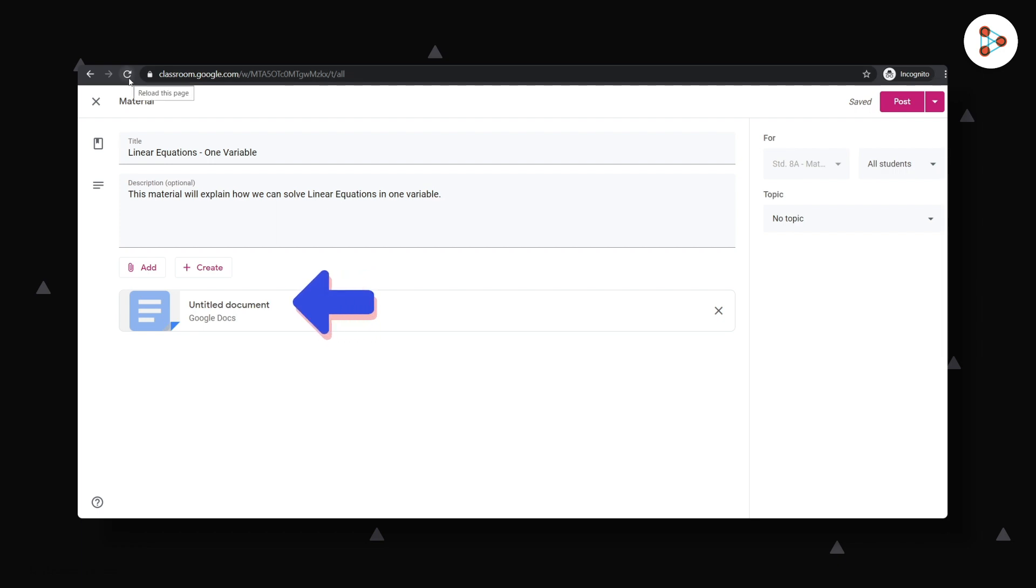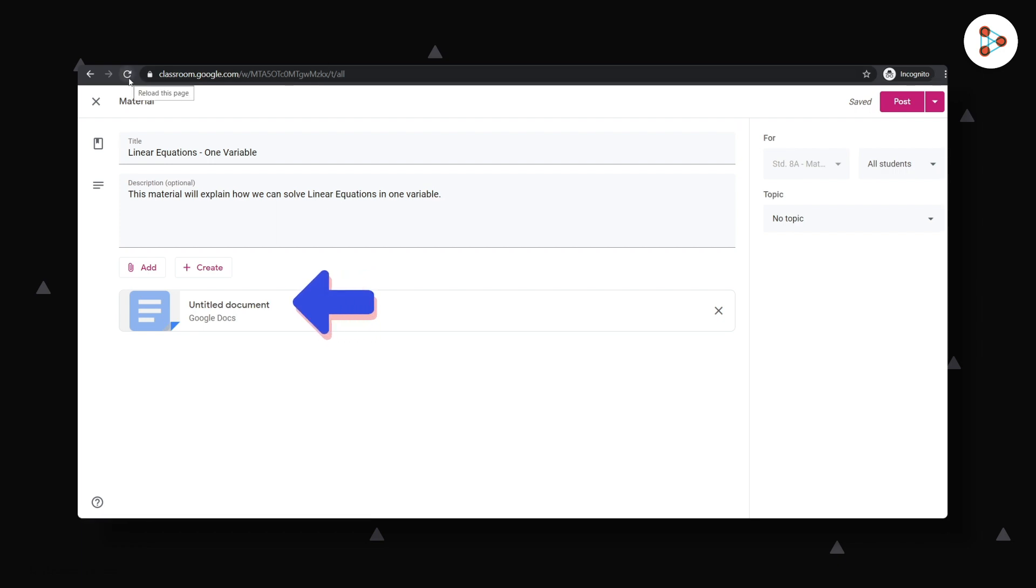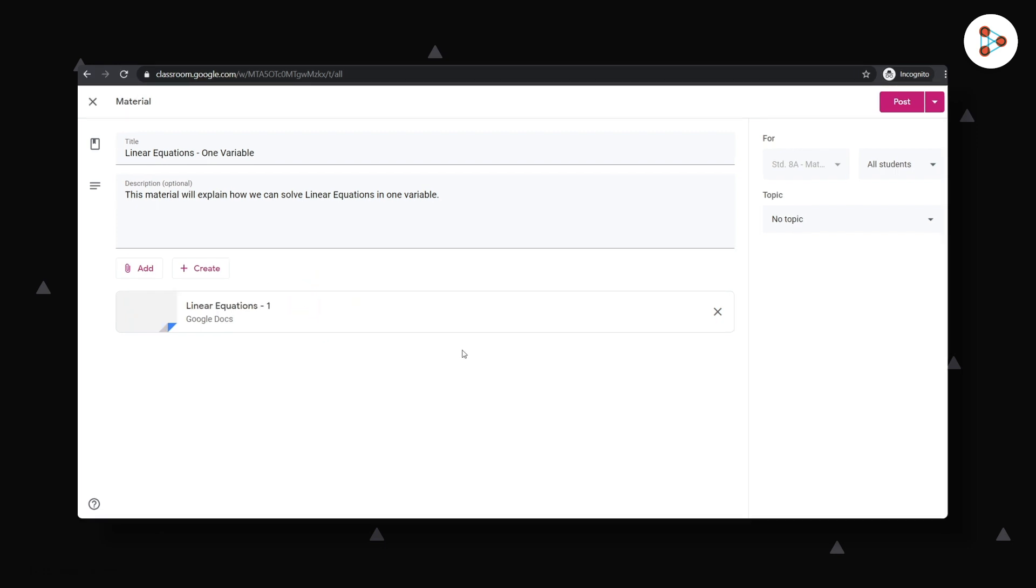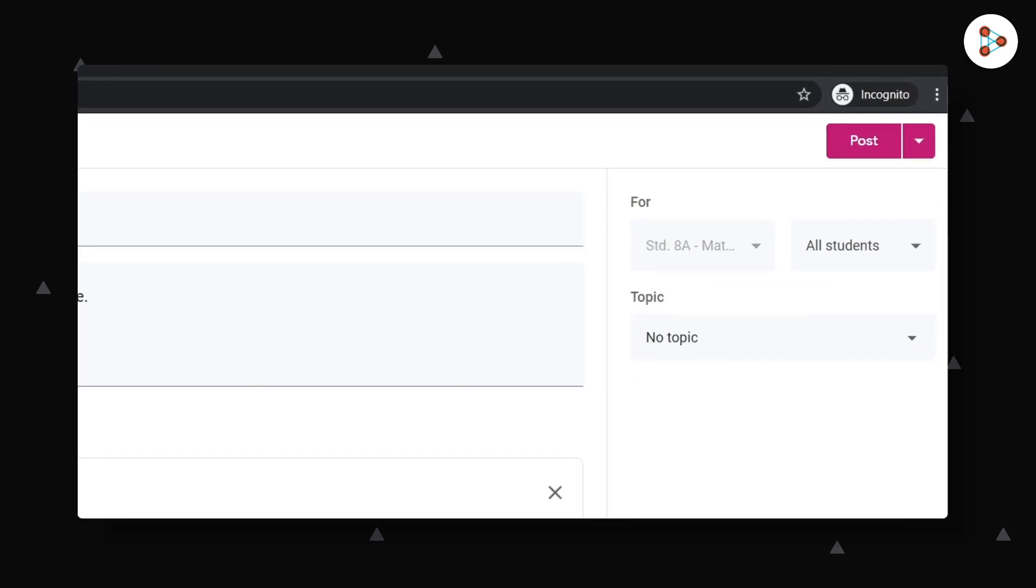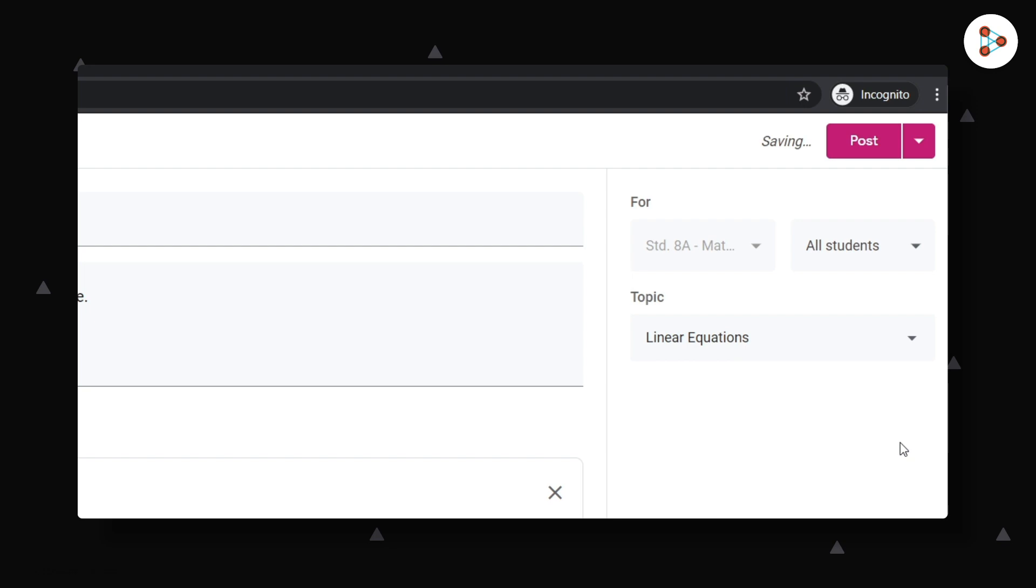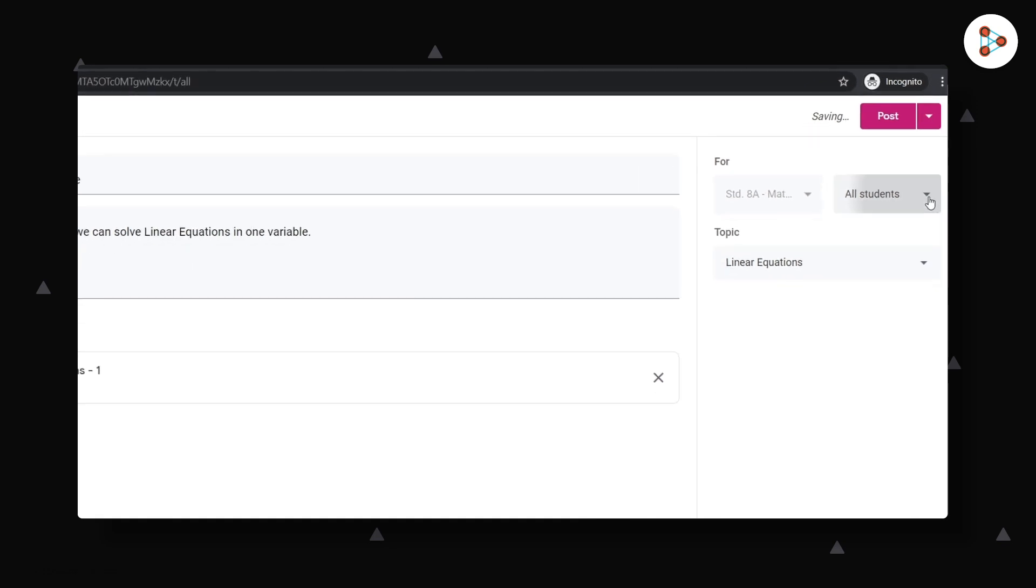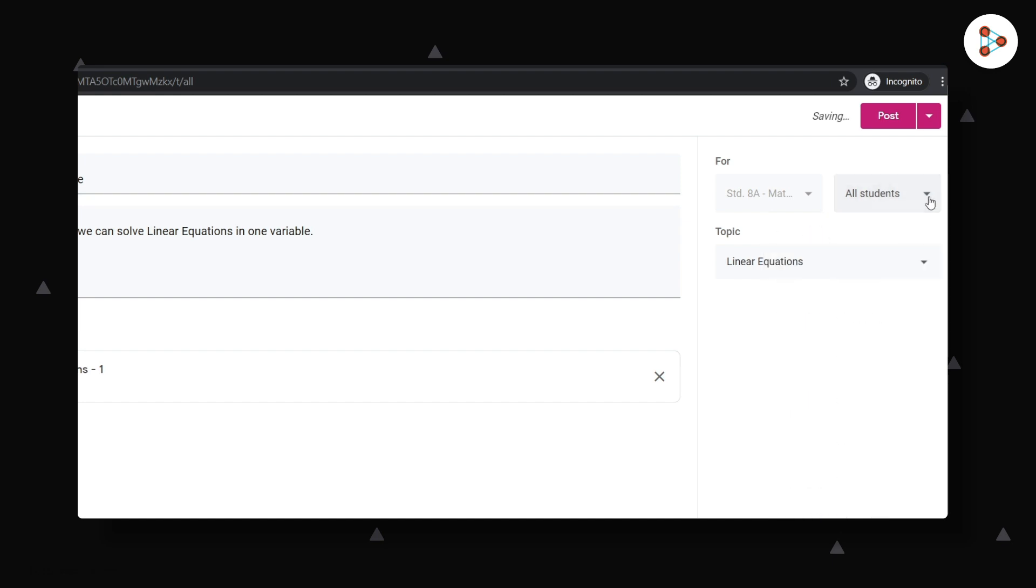You will see your Google Doc here now. If you don't see it updated, just refresh the page. You can then assign it to your topic by clicking here and selecting the topic. And you can choose if you want to share it with all your students or just a select few.